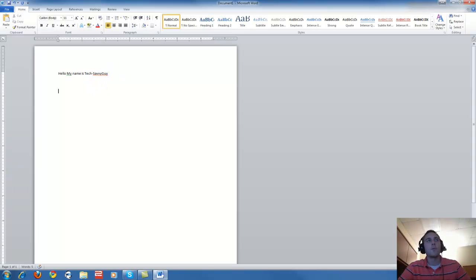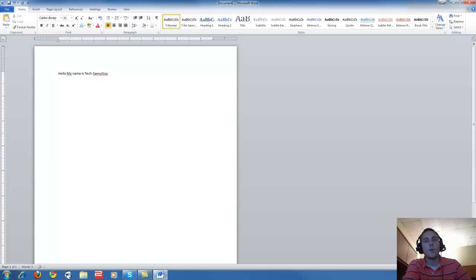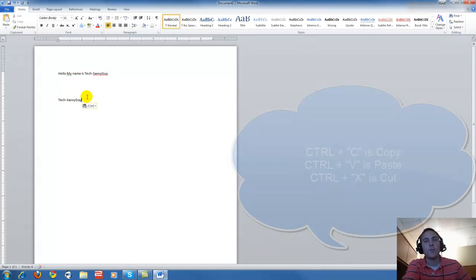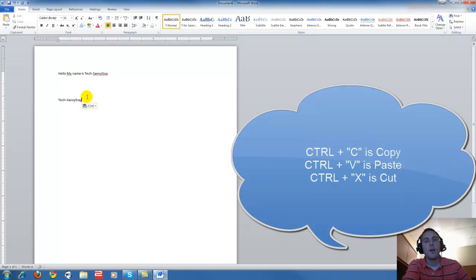Then move down to wherever you want to paste it, and then Control and V at the same time will paste it. So Control C is copy, Control V is paste.